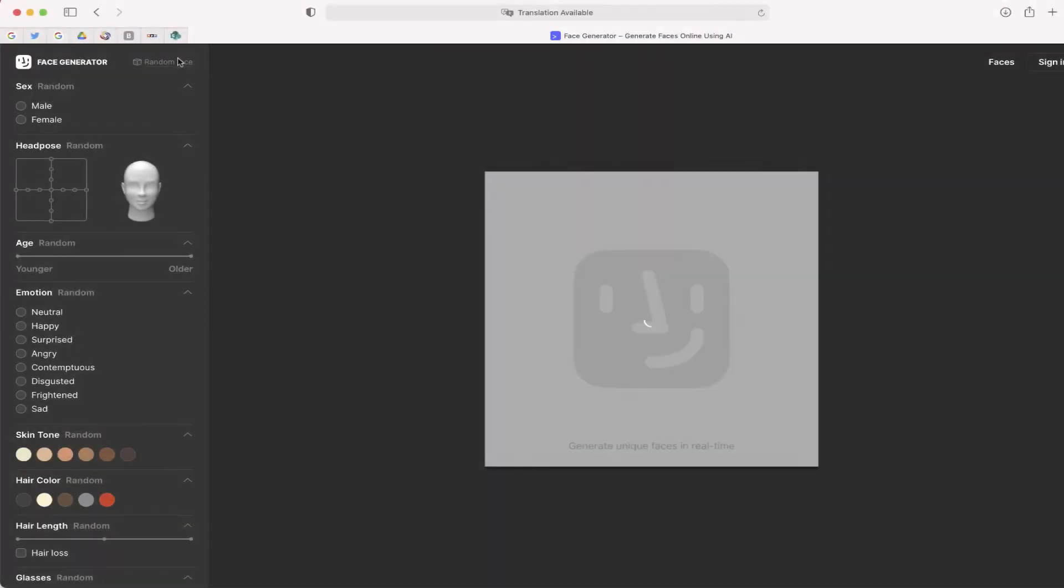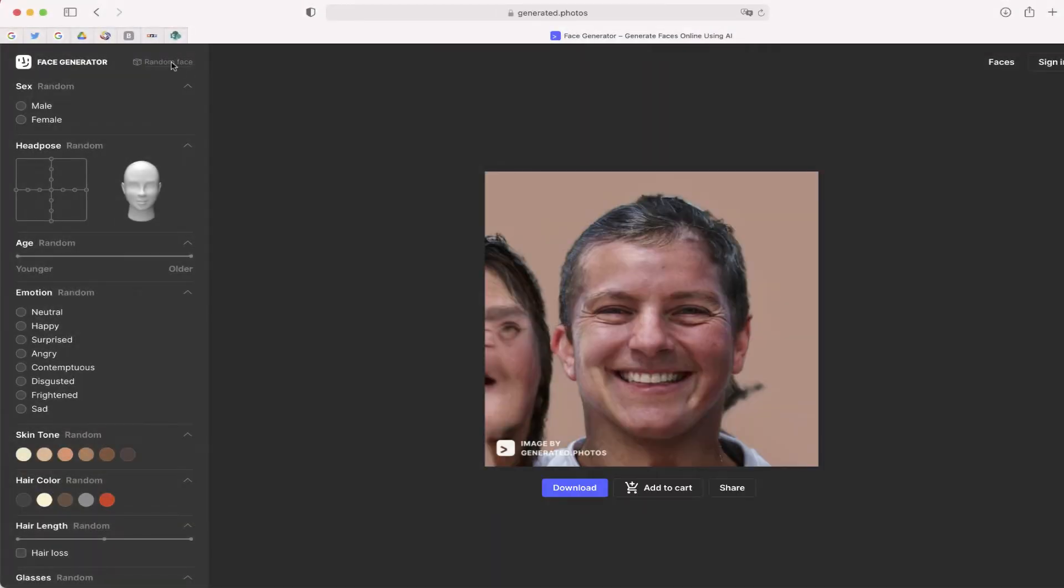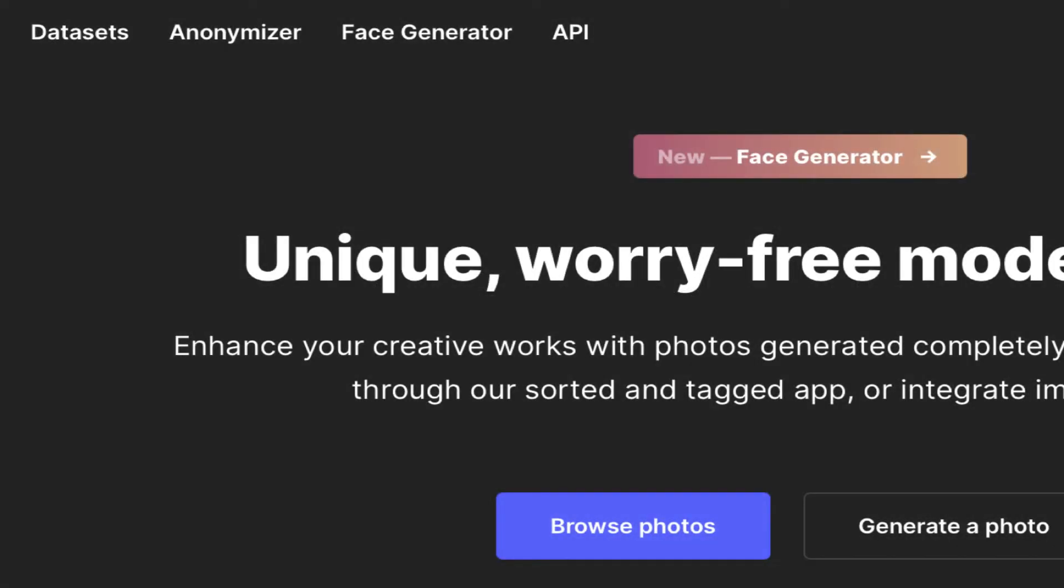This might be one of the coolest websites that I've seen for a long time. It's at generated.photos and there is a face generator that will allow you to generate a face using artificial intelligence. This is so cool.